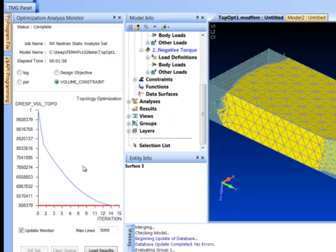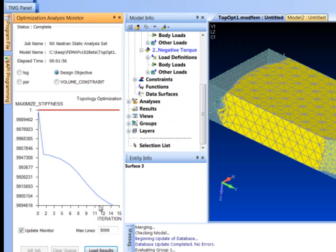All right, the model's done here. We can see that our design or volume constraint was met with pretty much a 50% reduction in the volume of the object, and the stiffness stayed right up there at 98.9%, so our model's pretty much as stiff as it was.